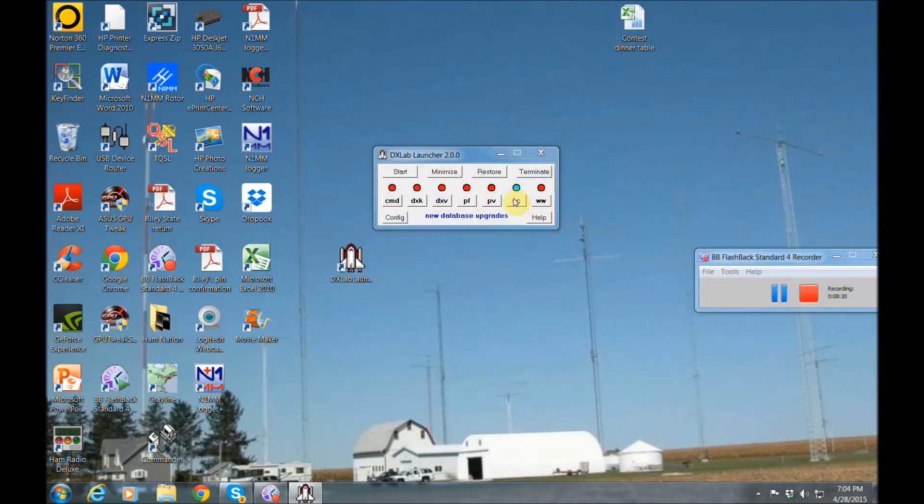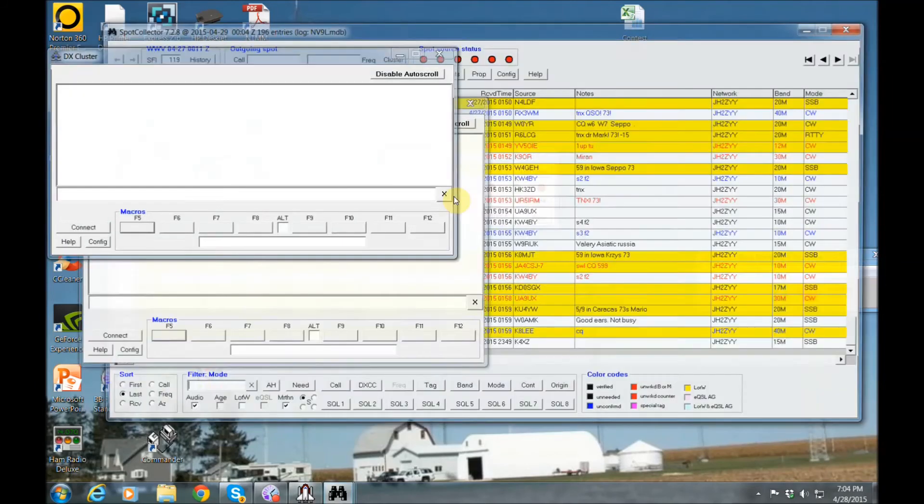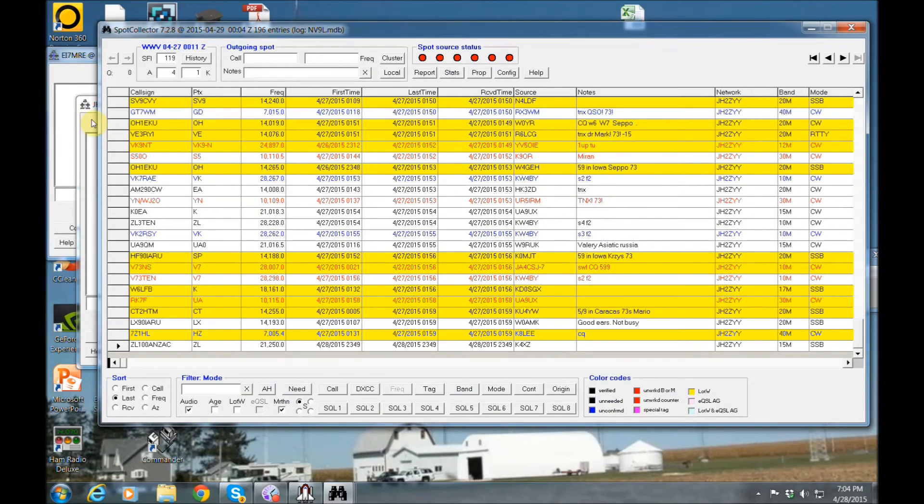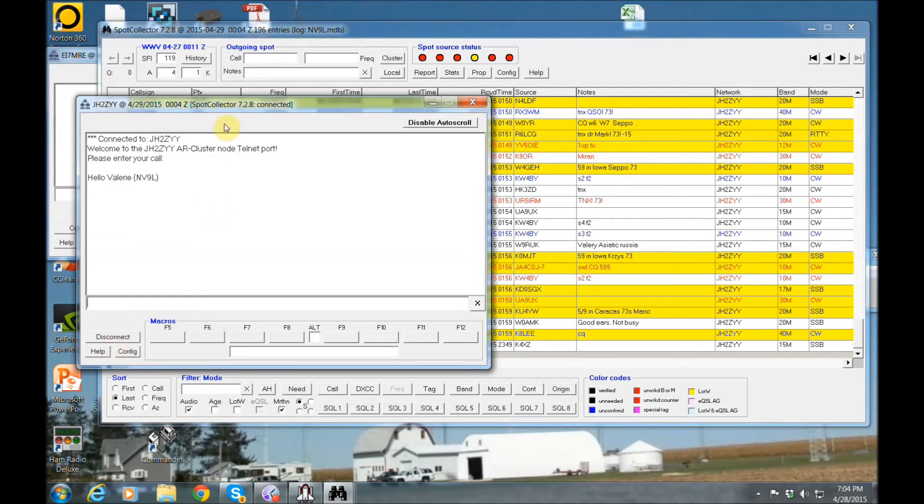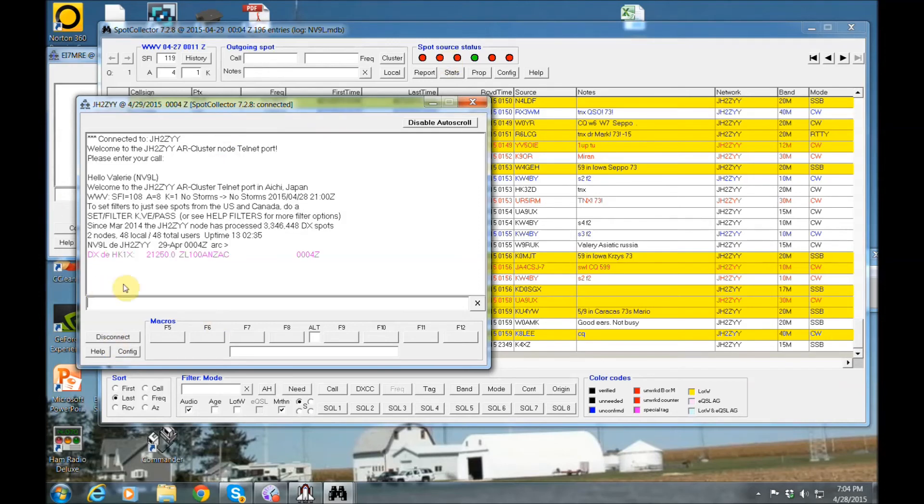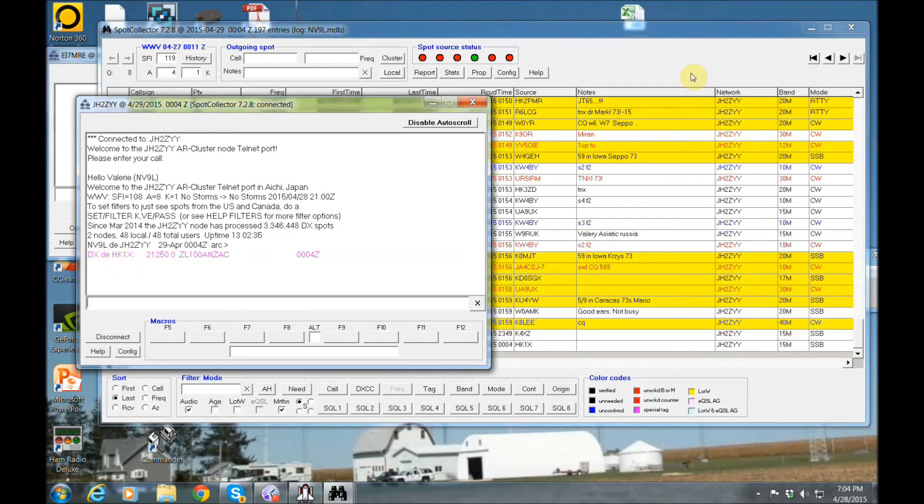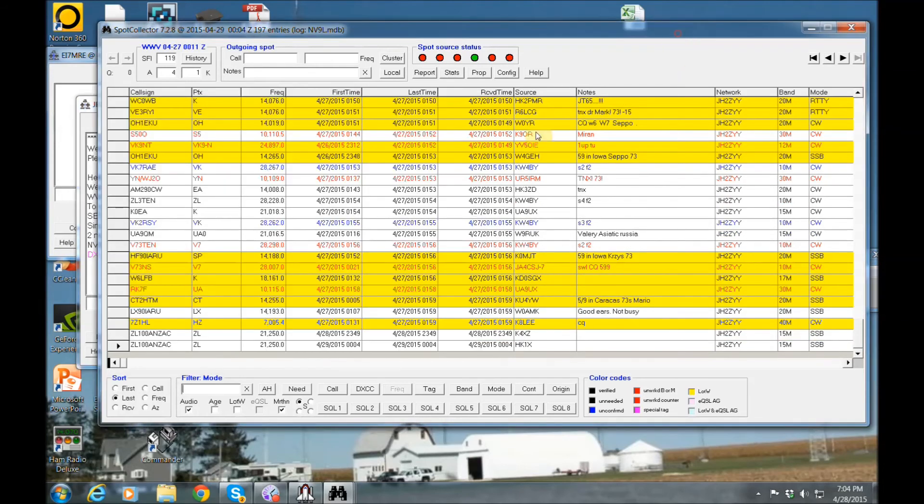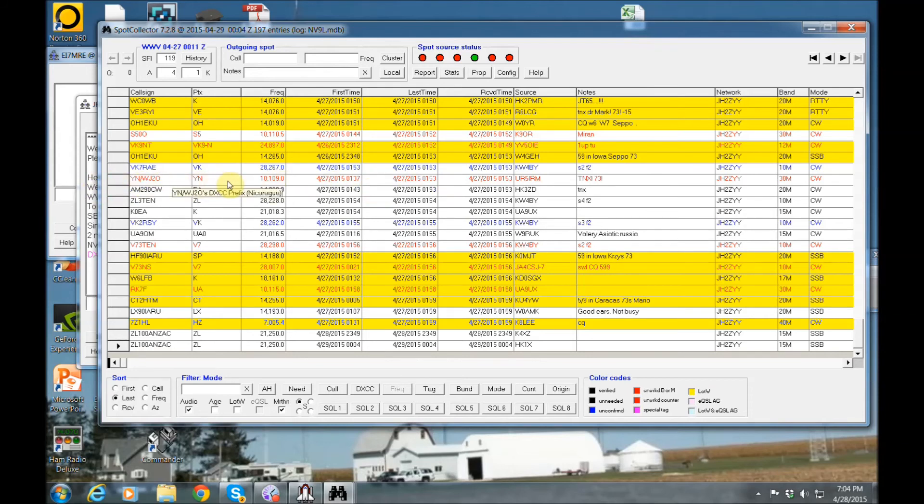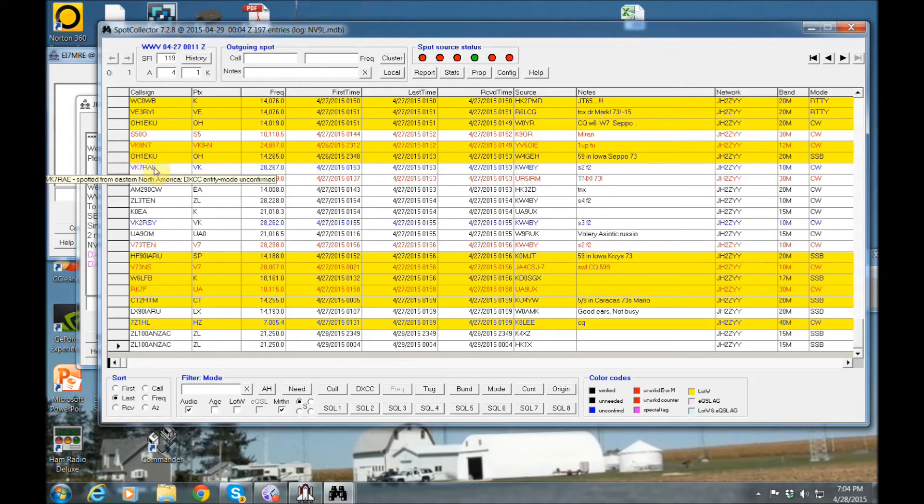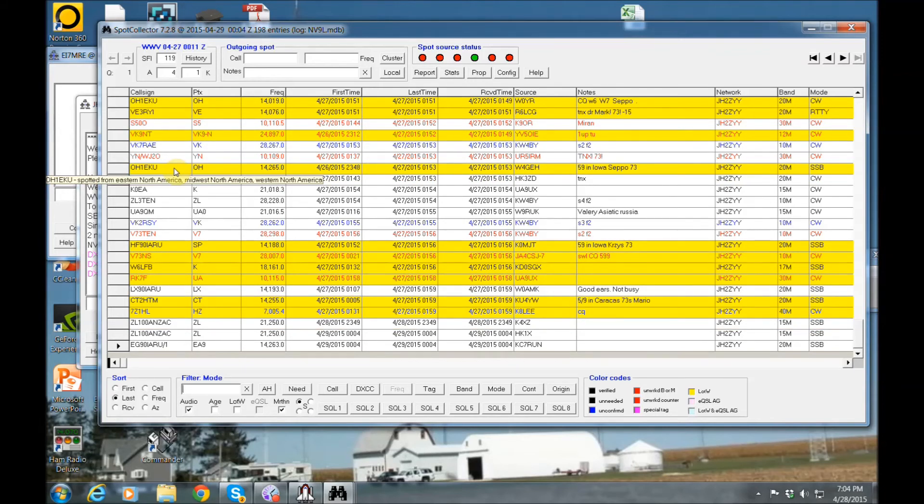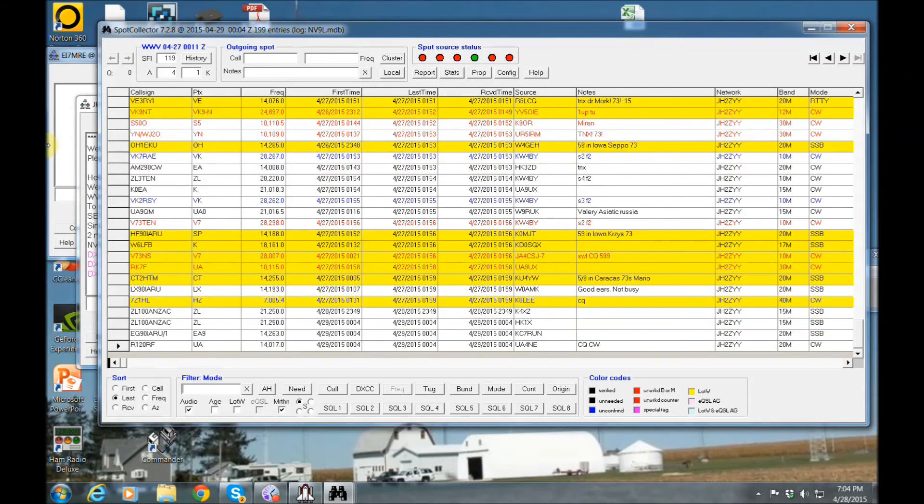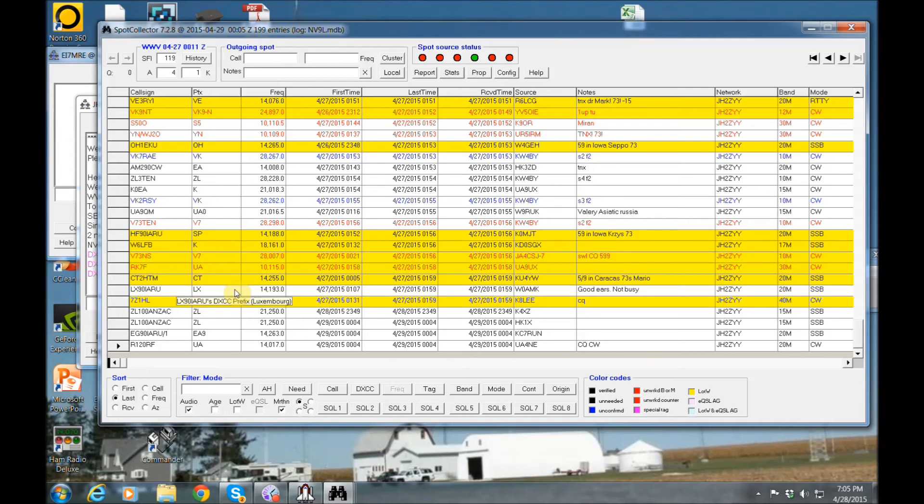This is another one of my favorite features I use. It'll connect to the cluster for you. You could preset up your favorite clusters in the configuration. And it's going to just start showing everything that's spotted. Anything in red is I need it on that band or as an all time new one. Anything in blue, I've never worked that call sign on that band before. I may have worked this gentleman on a different band. And I even have it set up so you can hear it'll announce a DX for you. So if you're watching TV or something else, just crank your speakers and you're in the other room and it'll tell you who's on and only the stuff that you need it will announce.